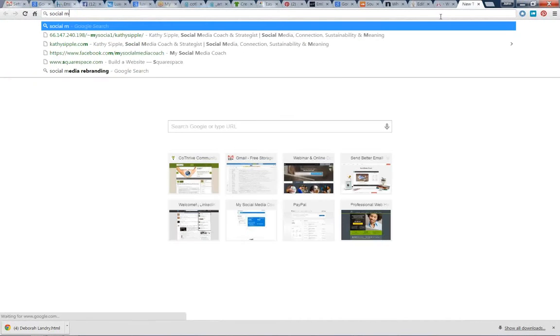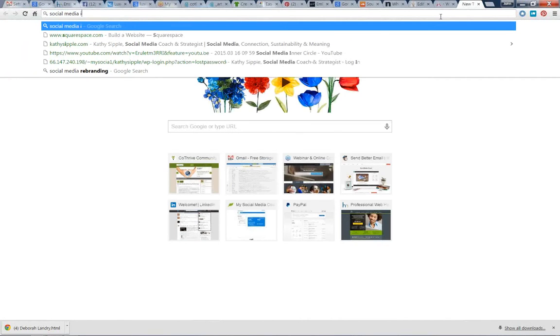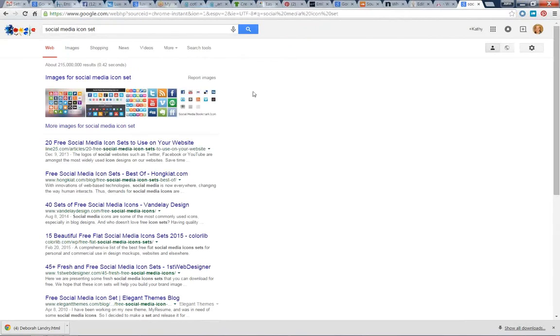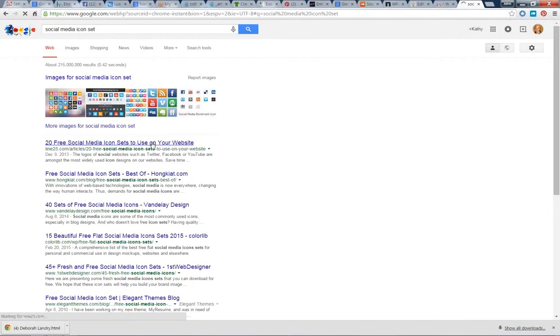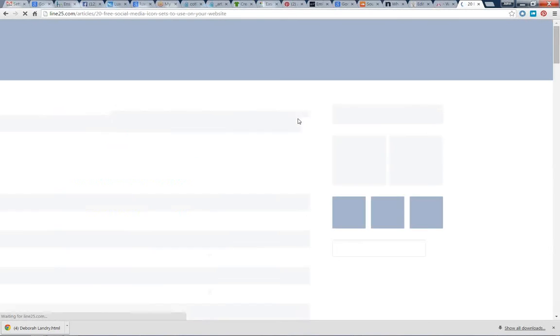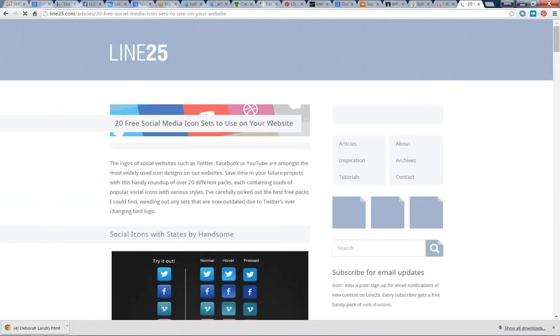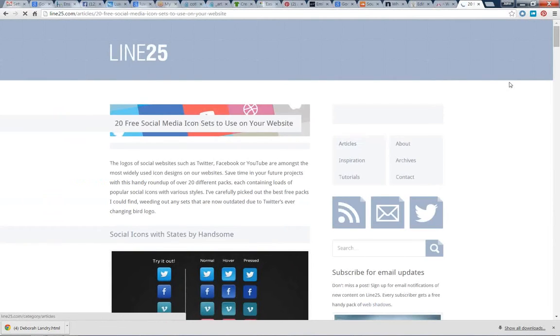You can Google 'social media icon set' and choose one that works for you. You might already have a set that is on your website, but if you need some help, there are tons of free ones out there, and there are some custom things that you can build as well.